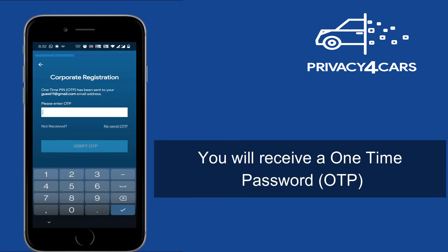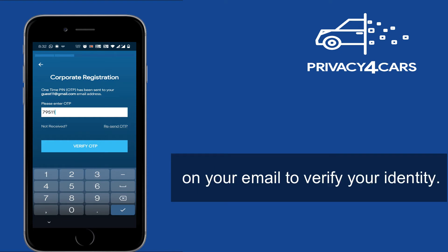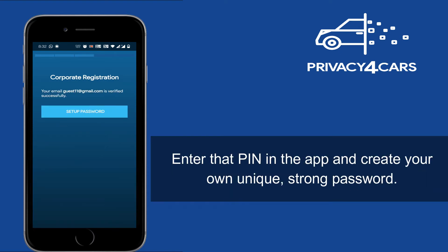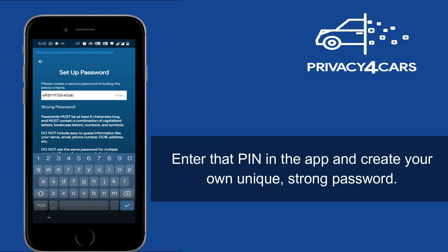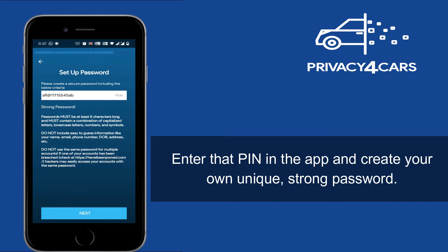You will receive a one-time password or OTP on your email to verify your identity. Enter that pin in the app and create your own unique, strong password.